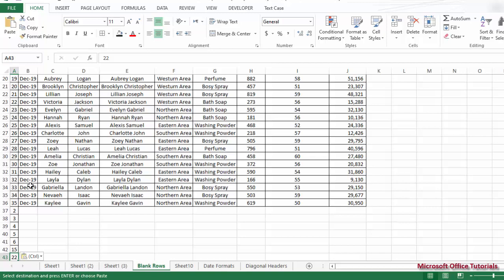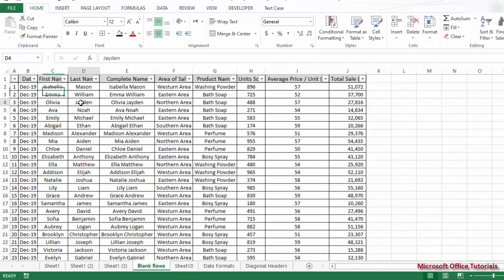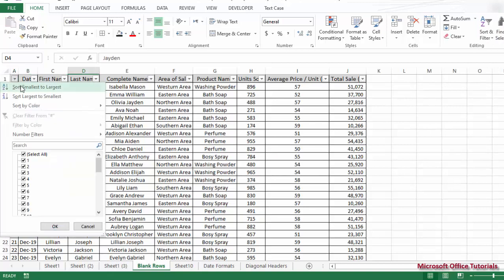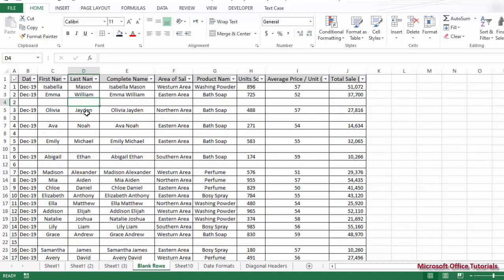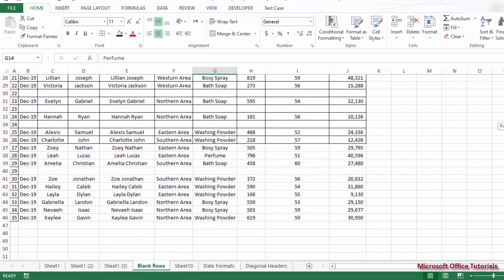Now we do the same thing as before: go to the Home tab, Sort & Filter, insert a filter, and then sort the serial number column from smallest to largest. Here we go — you can see blank rows have been added after every row that has bath soap. Rows with other products like perfume do not have blank rows after them. Everything is perfect.